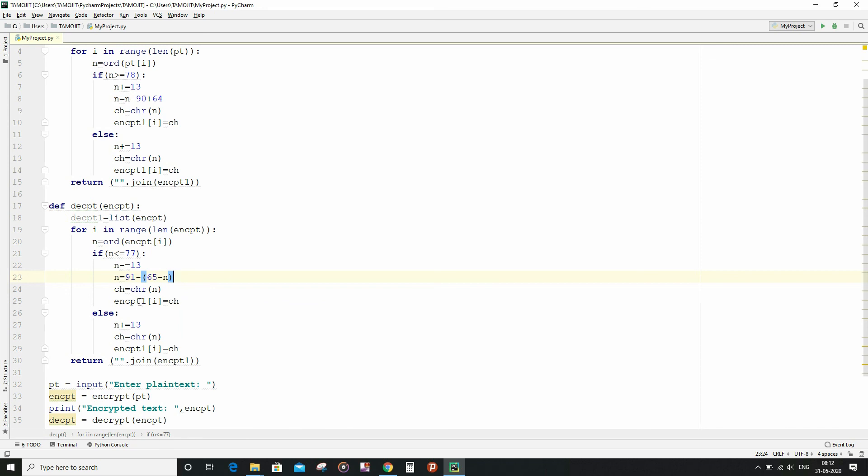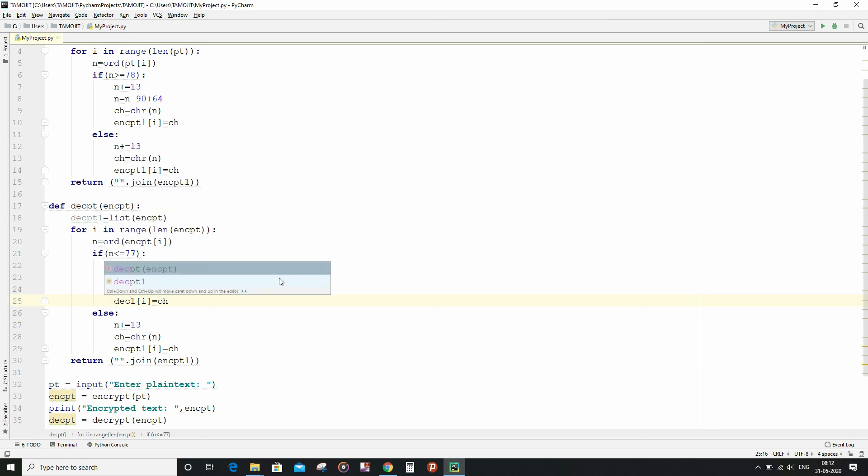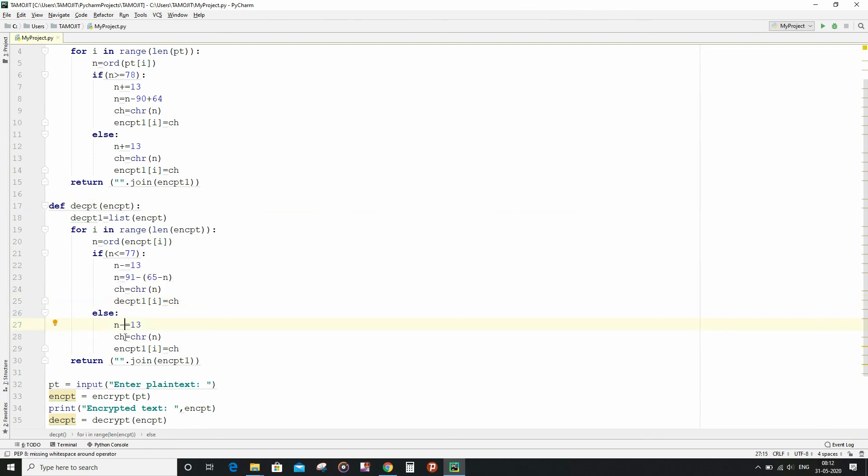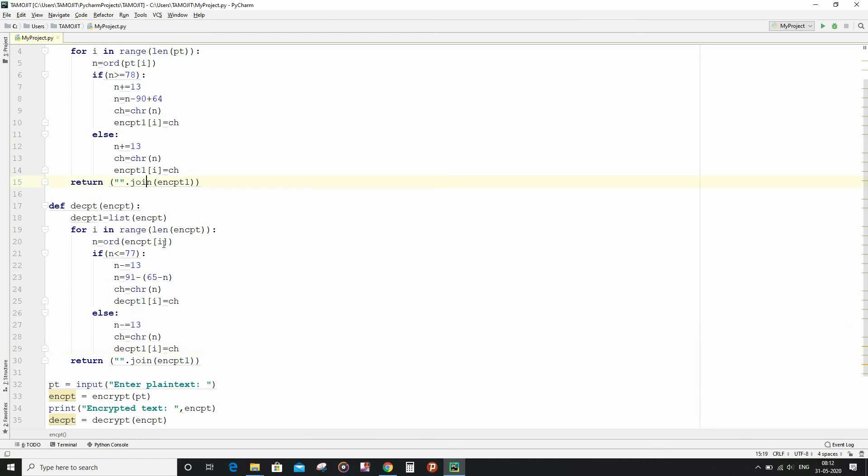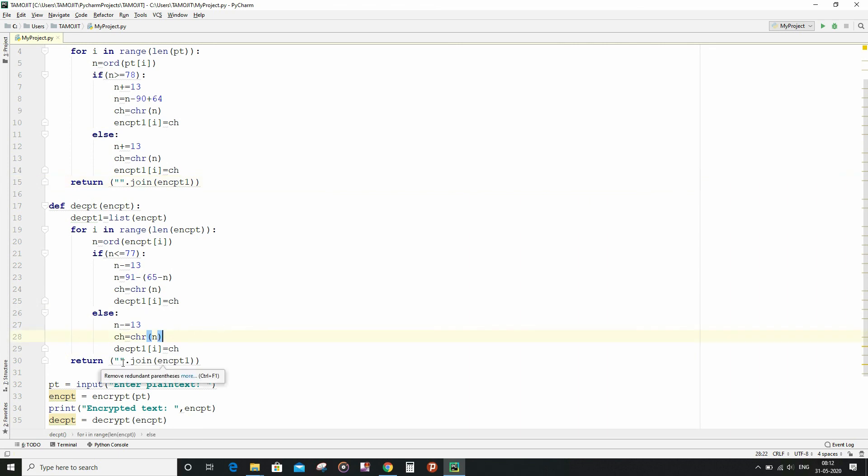And finally, I am going to do the same thing. In place of encrypt, we will write decrypt. And everything is quite the similar. And now finally, I am going to write the same thing, that is empty string dot join, and inside the join function I will write decrypt1.